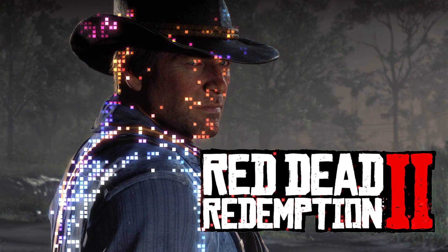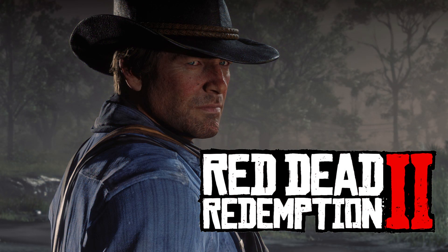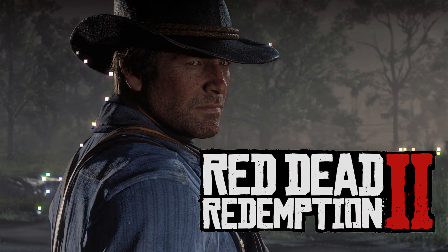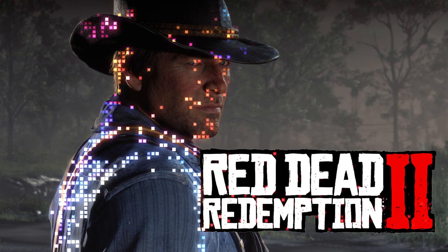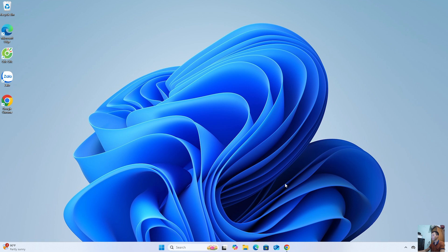How to download the game Red Dead Redemption 2 on PC or laptop. First, everyone will open a web browser.